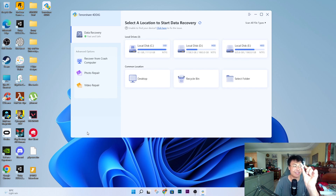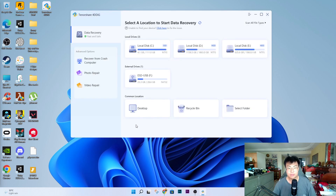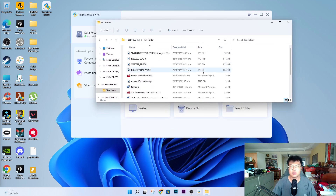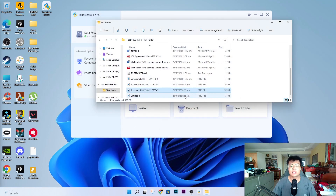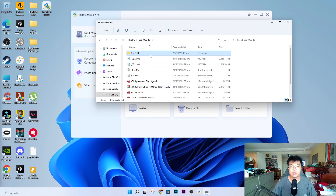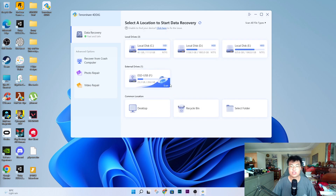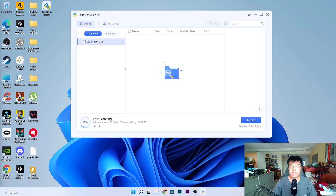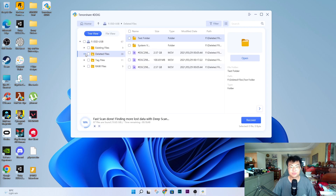I'm going to plug the USB into my PC. As you can see, this is my USB and I have this test folder right here with all sorts of pictures, documents, and screenshots. I'm going to delete this test folder. The test folder is now gone. As you can see, the software has already detected this USB, so we're going to click Scan and it will start scanning all the deleted files.